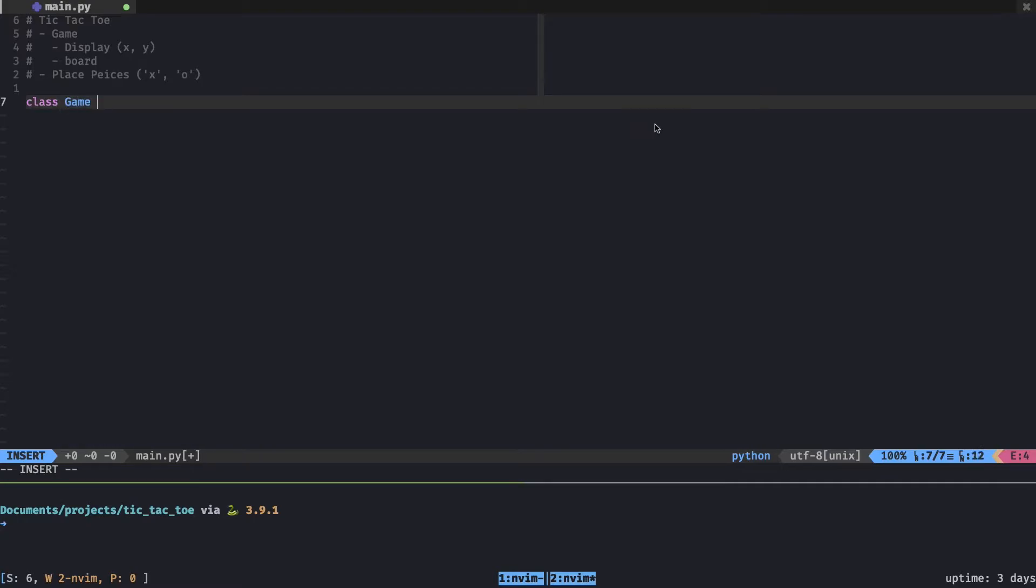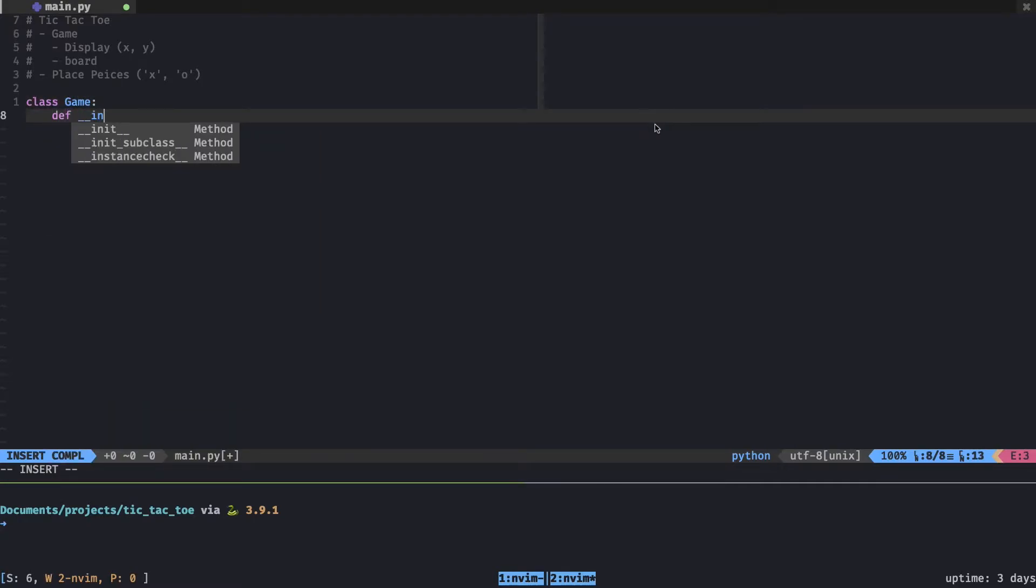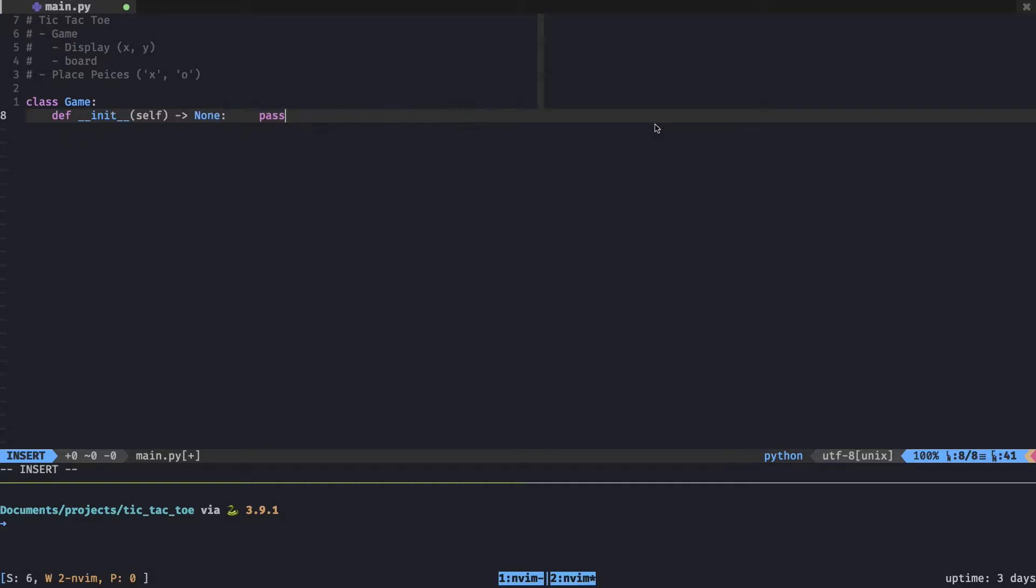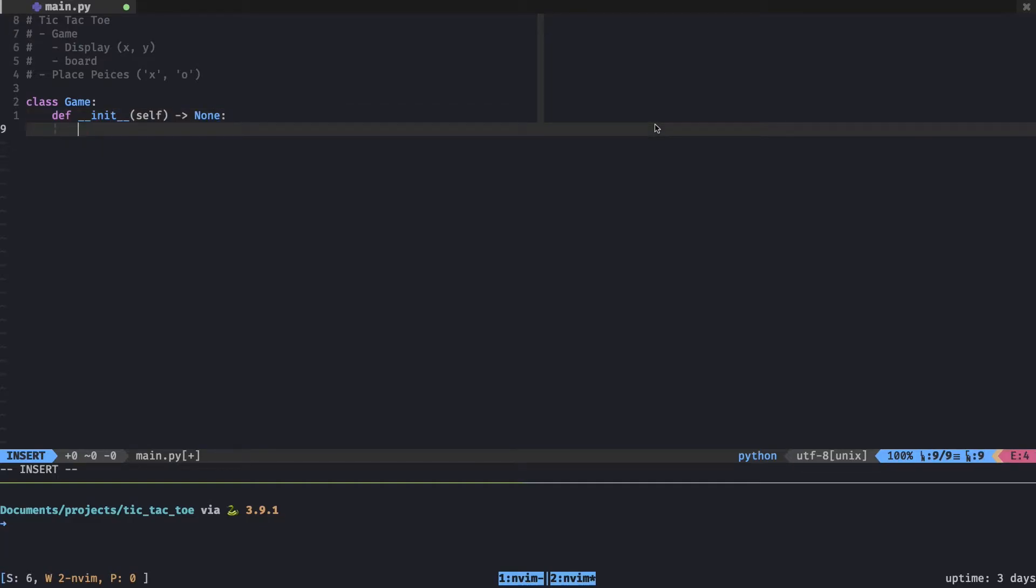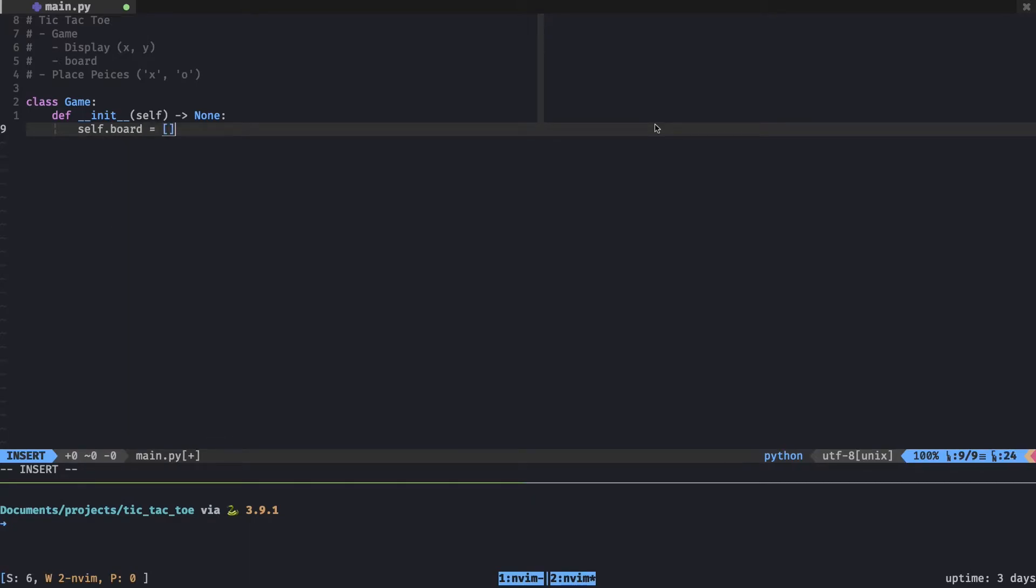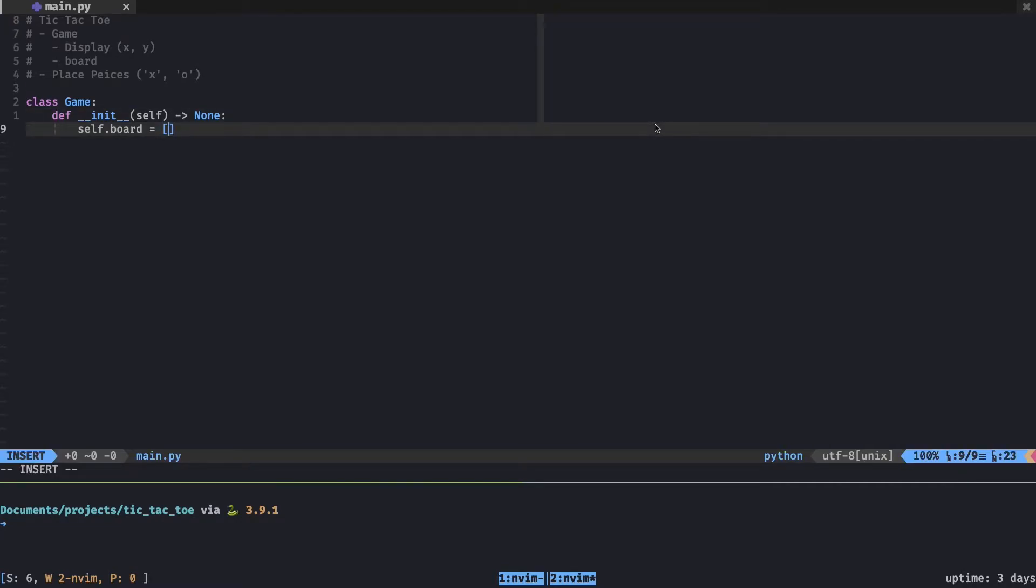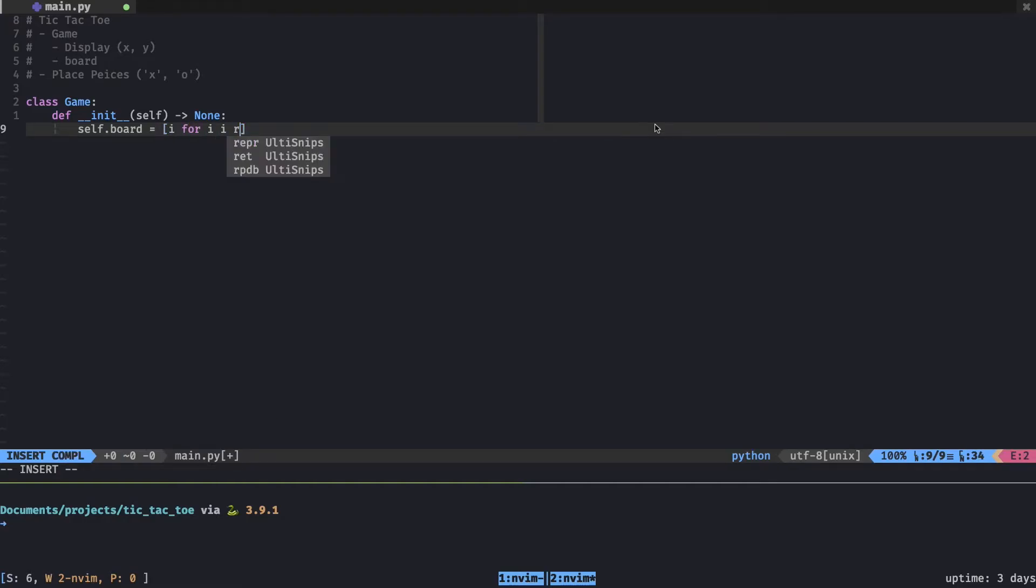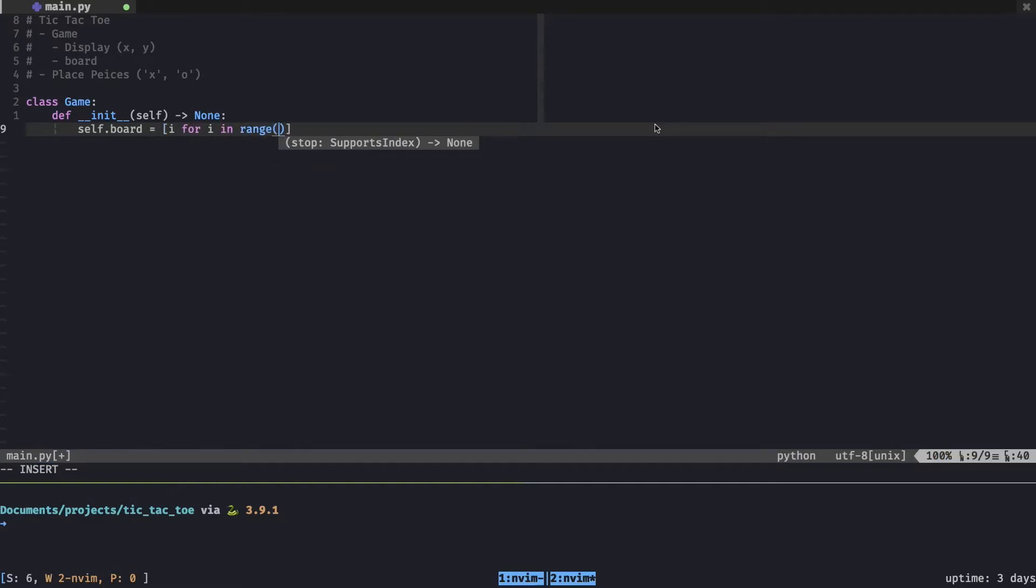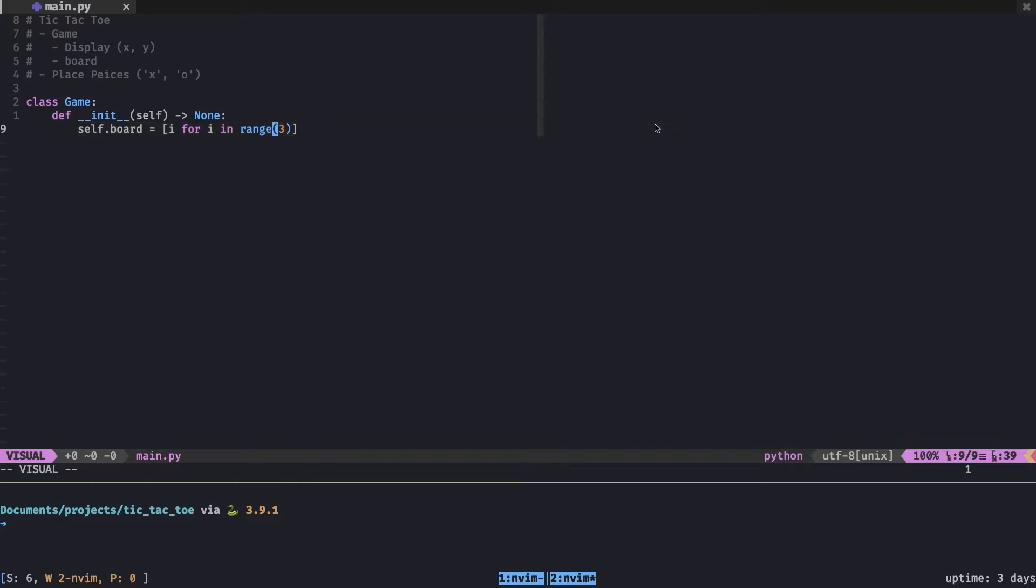So I'll define a game class within an init function. Let's see what we want here. We want our board. So self.board is equal to I'll just make it a list comprehension and it'll be a nested list comprehension. So it'll be like a list of lists. And I think that's a good way to emulate a grid in Python. A very simple way as well. So let's just say I for I in range three.